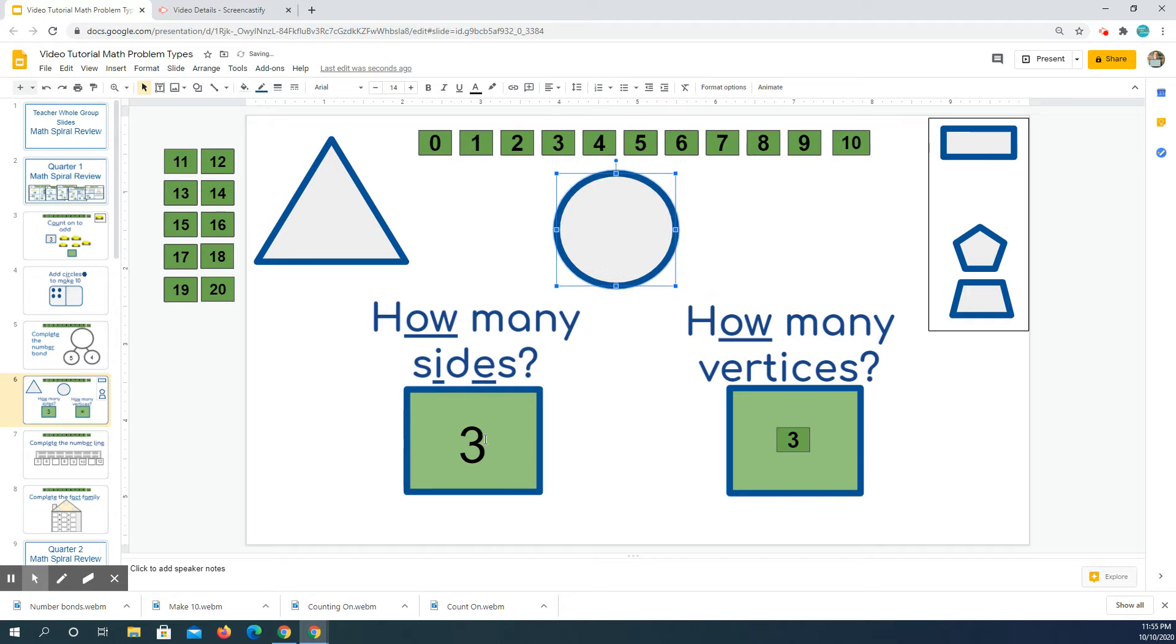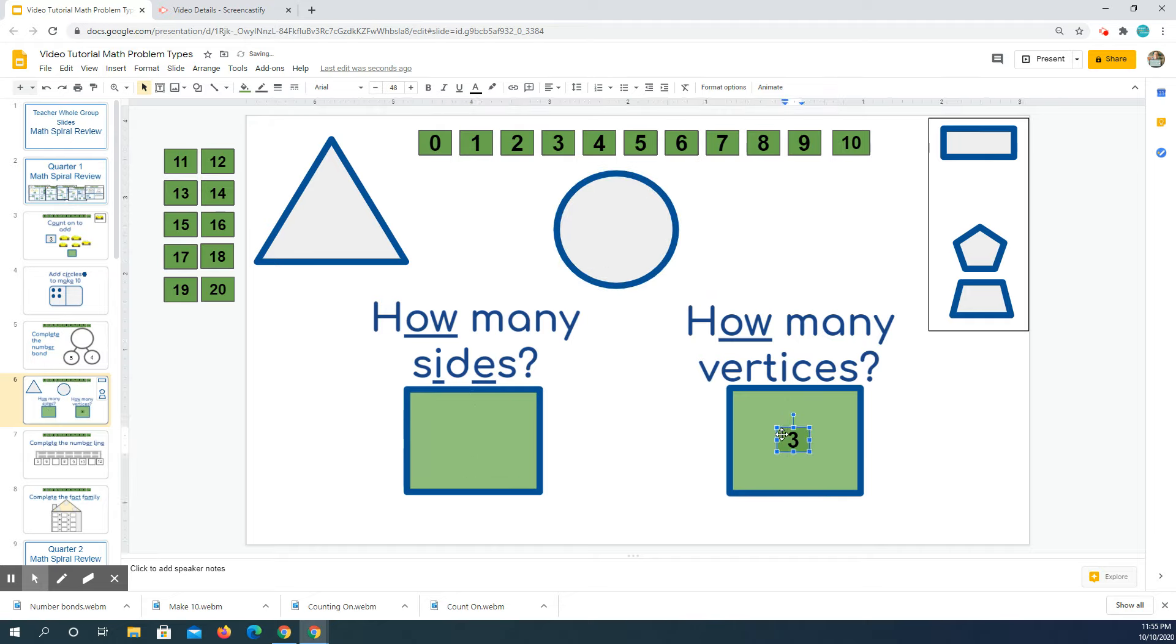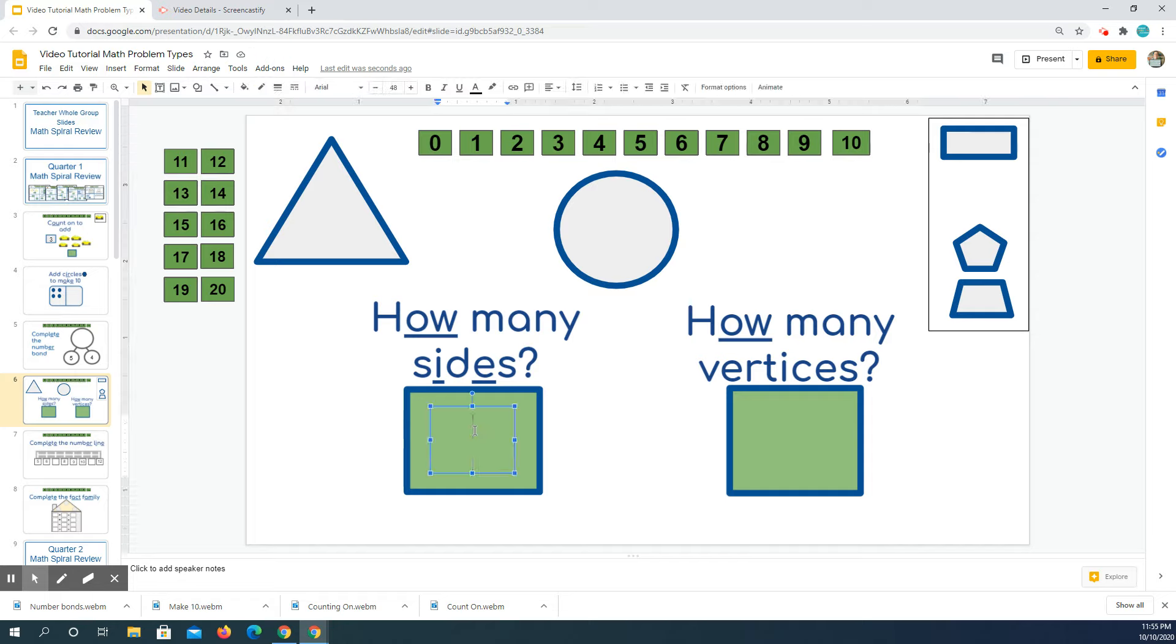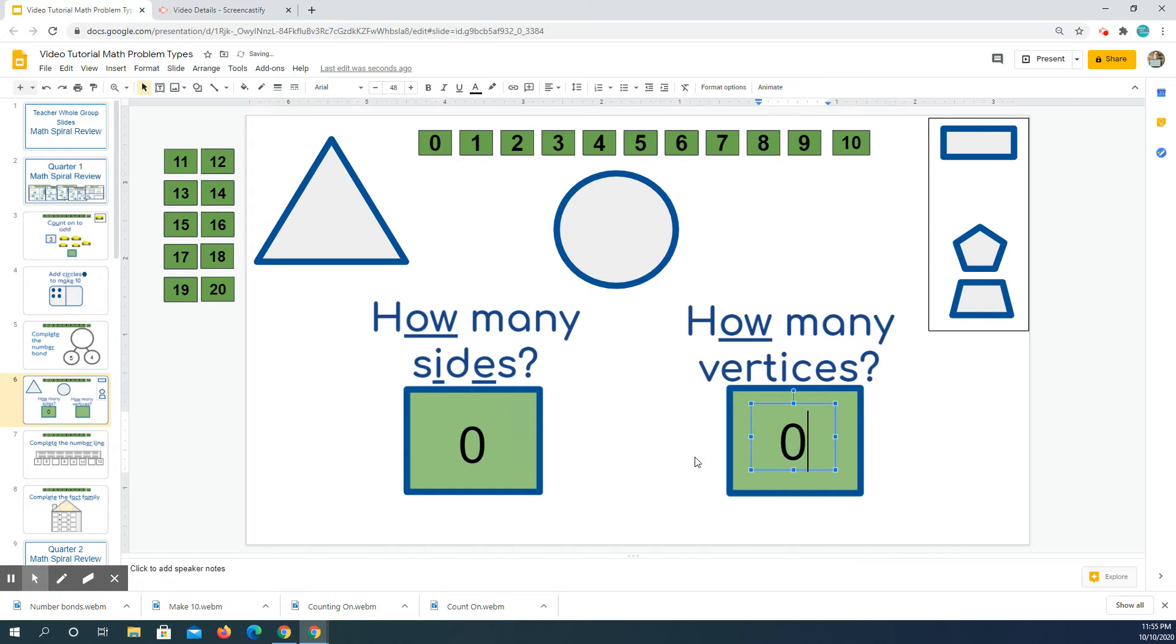Now I want you to think how many sides and how many vertices a circle has. If I look at a circle I see that it has zero sides and it has zero lines that come together to make a corner.